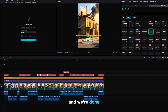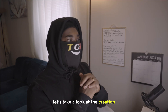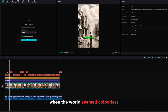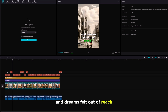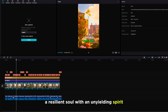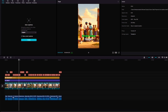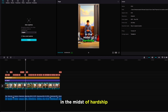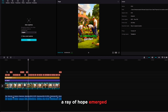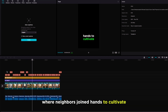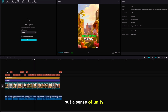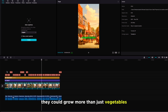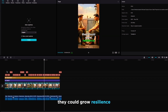Our video is ready. Let's take a look at the creation: 'In the heart of the Great Depression, when the world seemed colorless and dreams felt out of reach, meet Martha, a resilient soul with an unyielding spirit. Times were tough, but Martha refused to let despair dictate her destiny. In the midst of hardship, a ray of hope emerged — a community garden where neighbors joined hands to cultivate not just crops but a sense of unity. Martha discovered that together they could grow more than just vegetables: resilience, friendship, and a shared hope.'